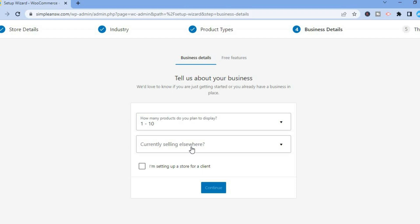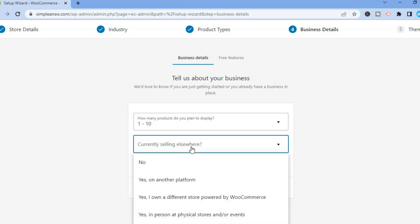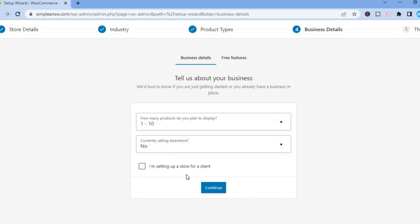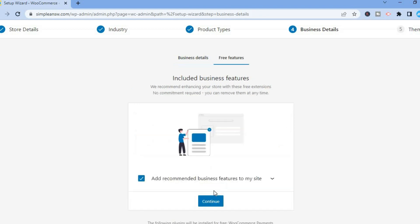Then it will ask how many products you plan to display — I'll select one to ten. For 'Currently selling elsewhere,' if you are selling on another platform you can say Yes, but at the moment I'm not, so I'll select Continue.